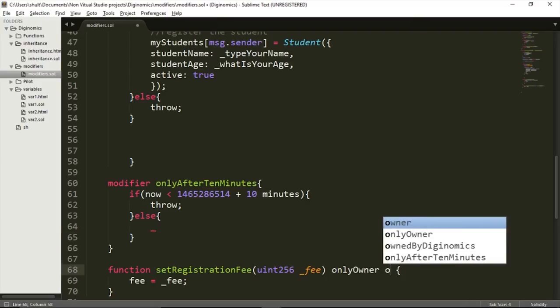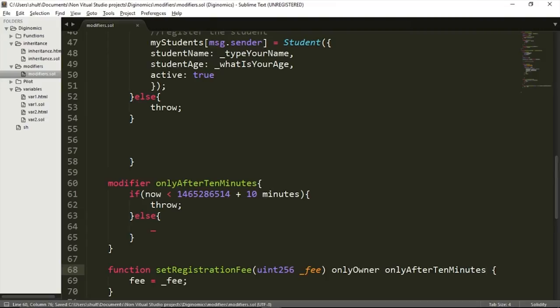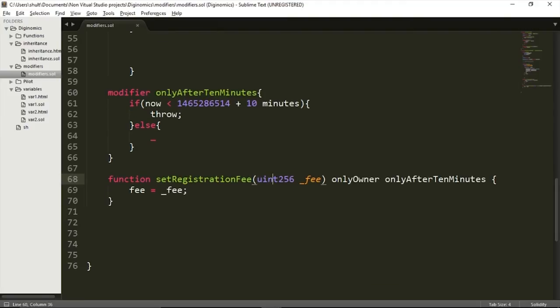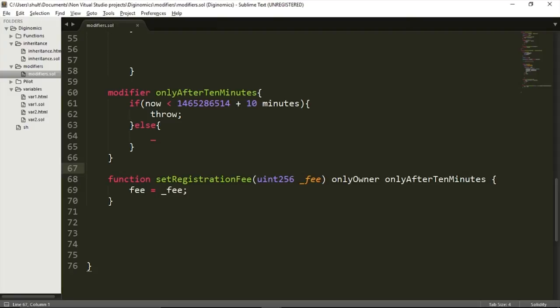Now I'll apply the 'onlyAfter10Minutes' modifier to the setRegistrationFee function. You can see that the function now has two modifiers. Not only will it make sure I am the owner, it will also only allow interaction after 10 minutes from the specified timestamp. This gives assurance to students that once a fee is set, it won't be changed every couple of hours.